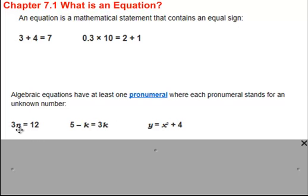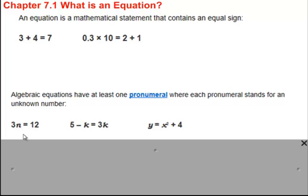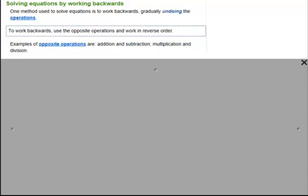So this is an algebraic equation because we've got one unknown: 3n is equal to 12, 5 minus k is equal to 3k, y is equal to x squared plus 4 — these are all algebraic equations. Often what we want to do in maths is find out what that unknown number is by solving the equation.